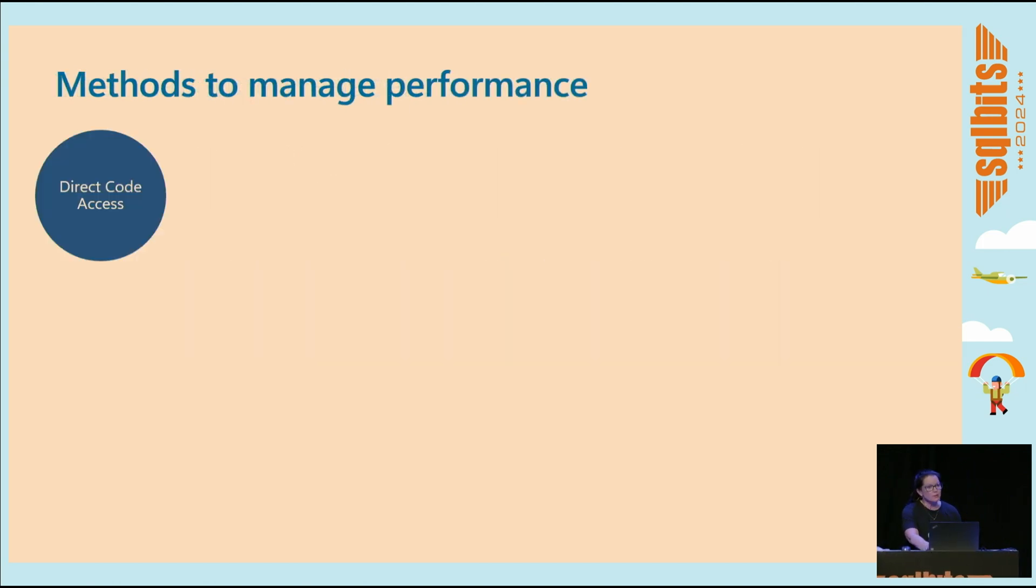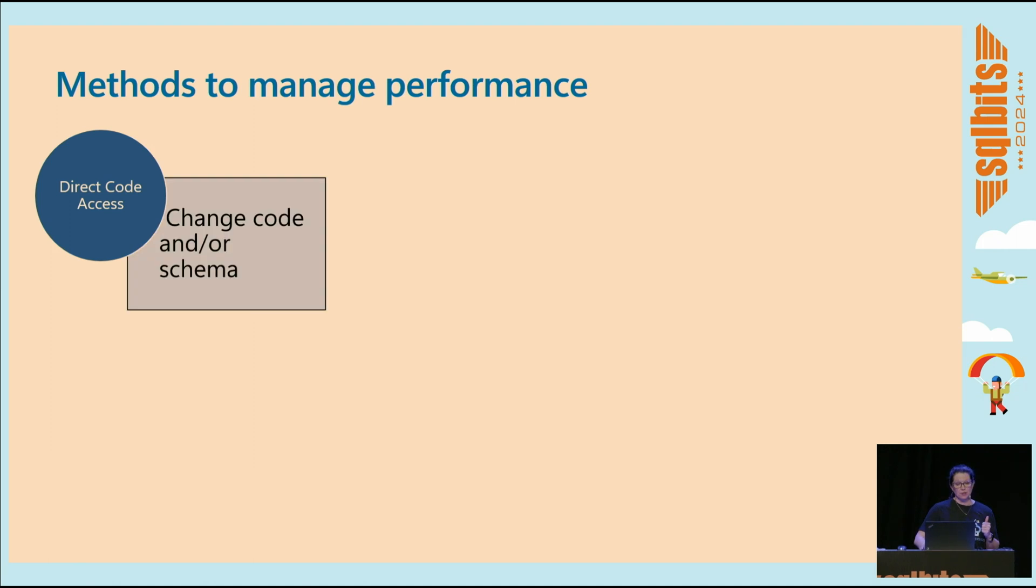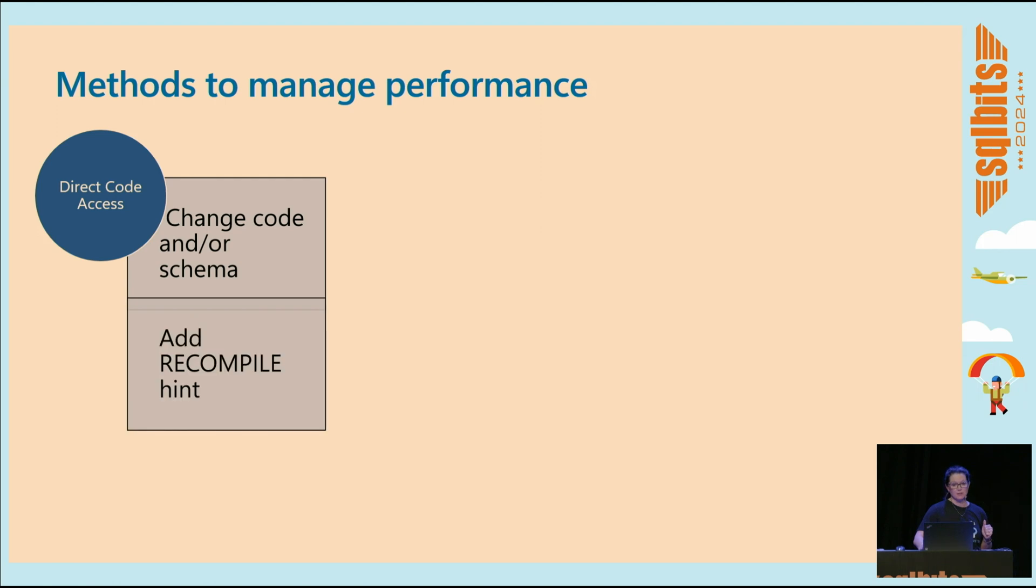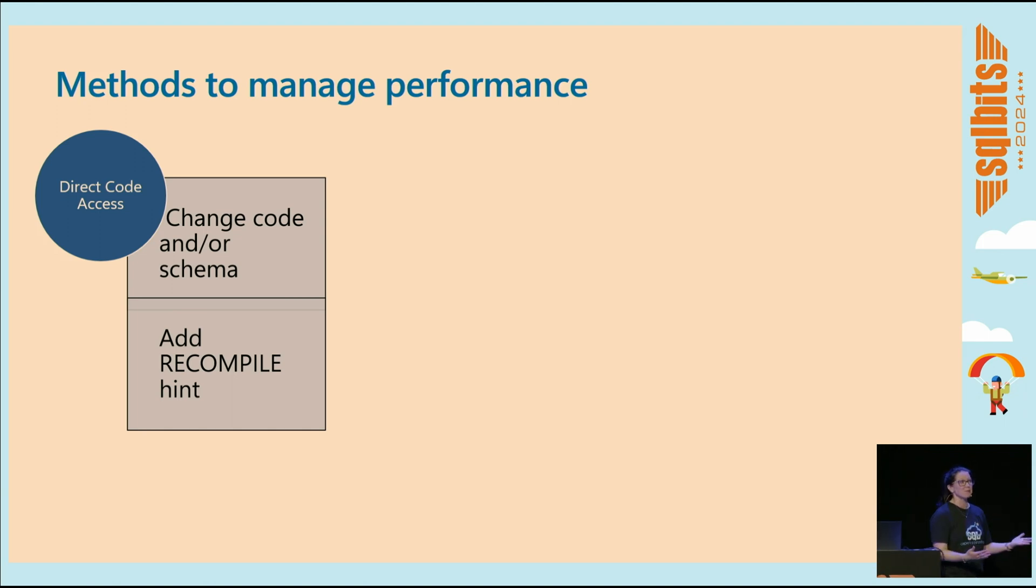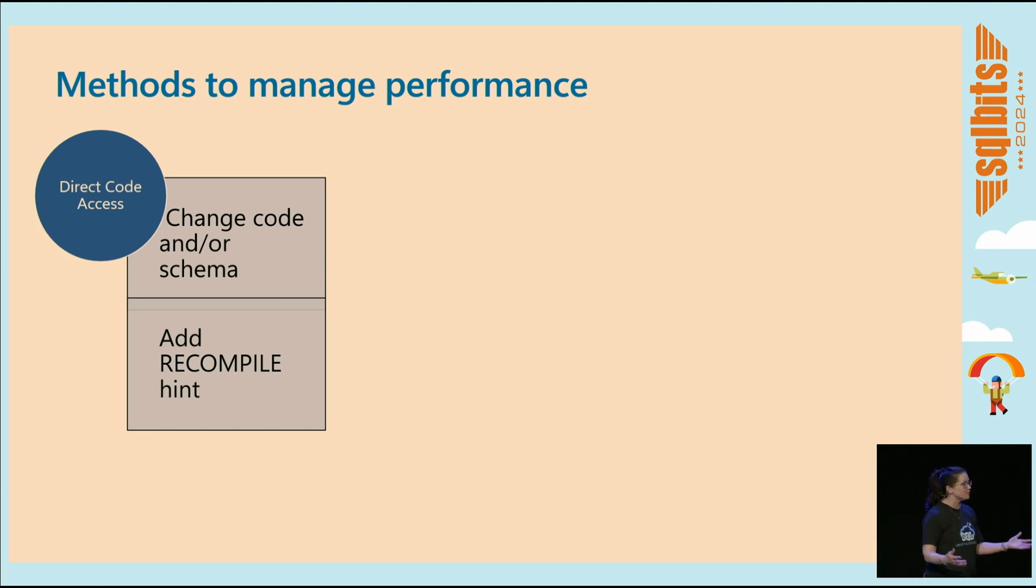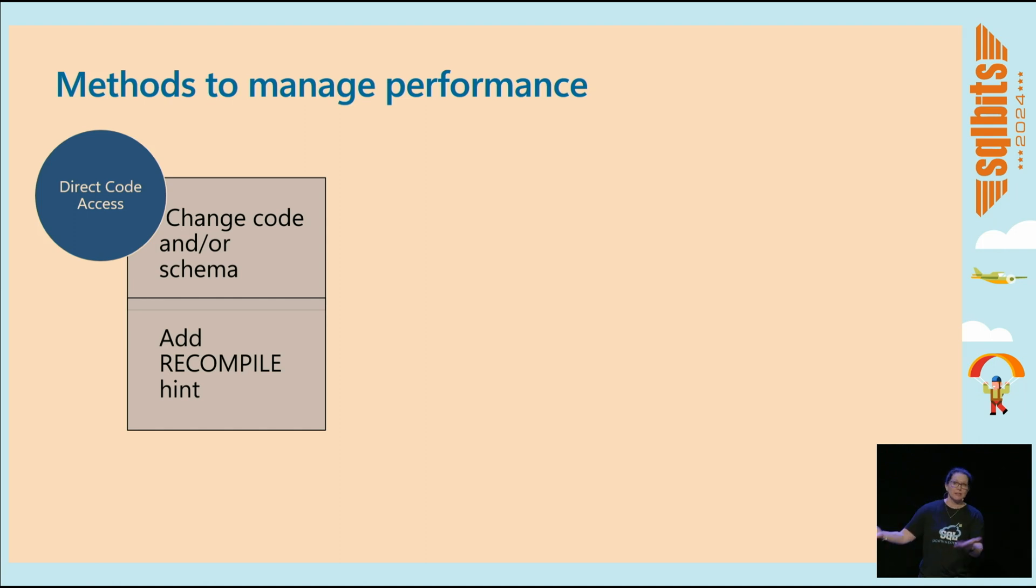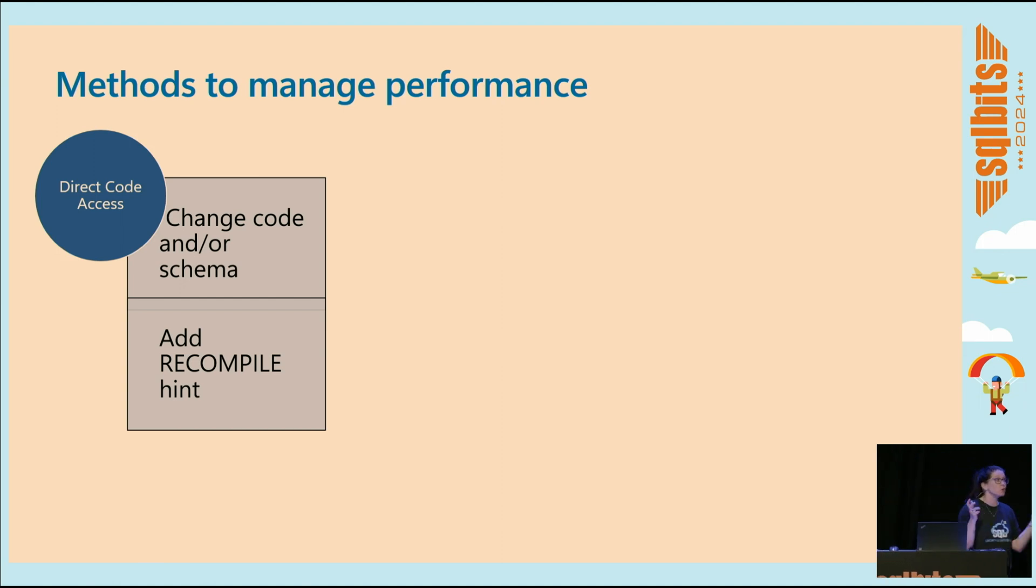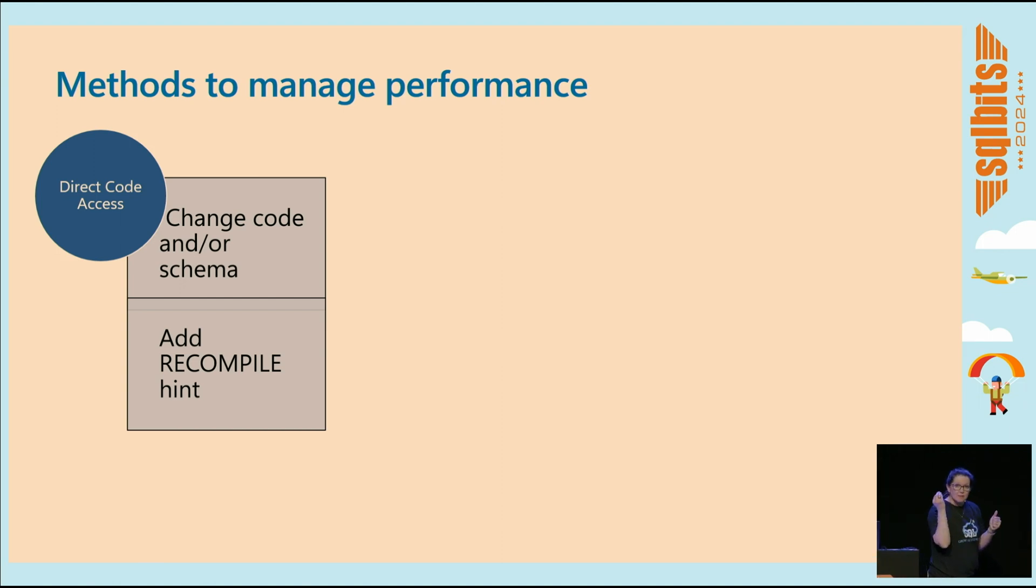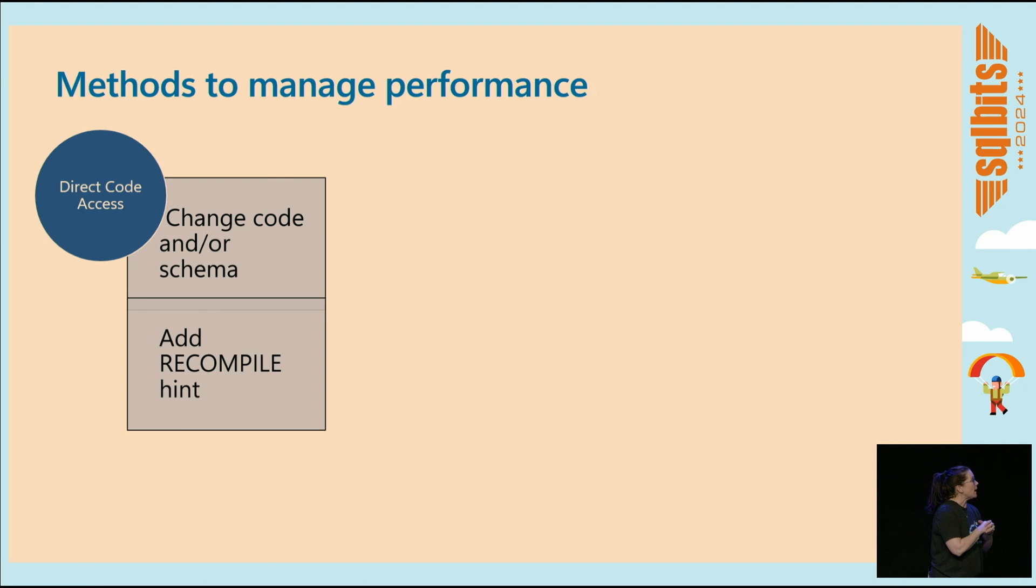So the options that we have, if you have direct access to the code, then you can change the code, right? And or the schema, whatever is needed to fix the problem. You can also not do that and just add a recompile hint so that every time the query executes, it recompiles. You go through compilation optimization. That's great because when it executes, then whatever your input values are, you get the best plan, hopefully, or a good enough plan for that variable, for that value. But the problem is that you've just upped CPU.